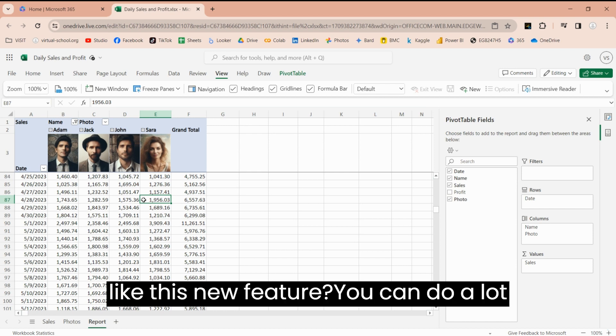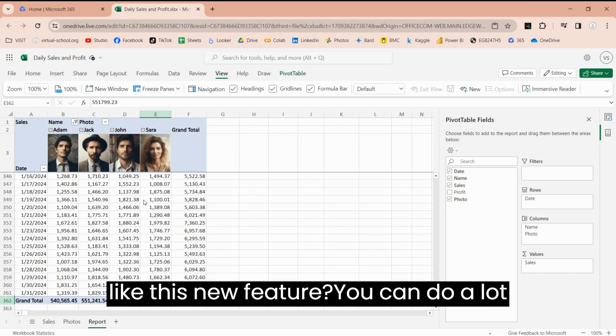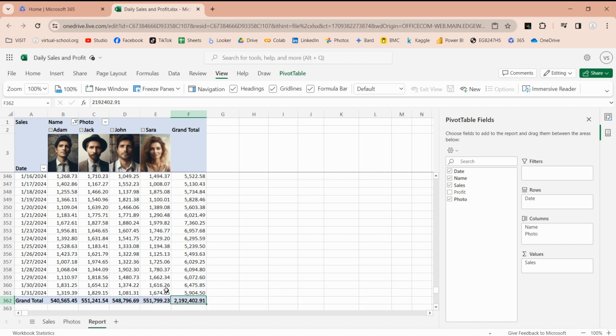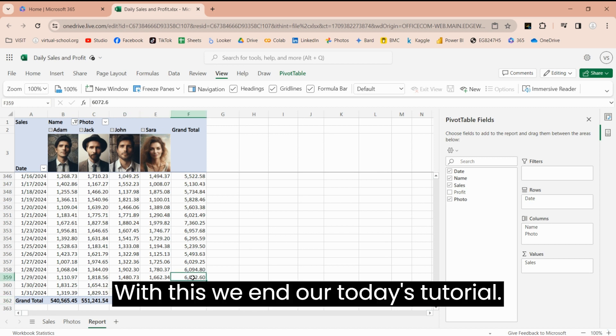Did you like this new feature? You can do a lot more using images in your pivot tables. With this, we end our today's tutorial.